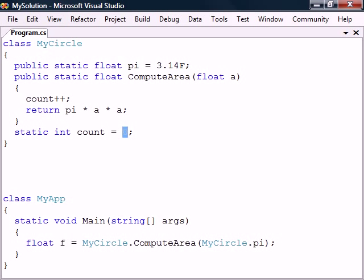The default value for the static field will only be set once when the application starts.